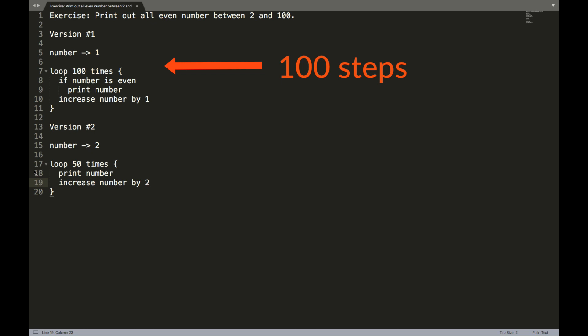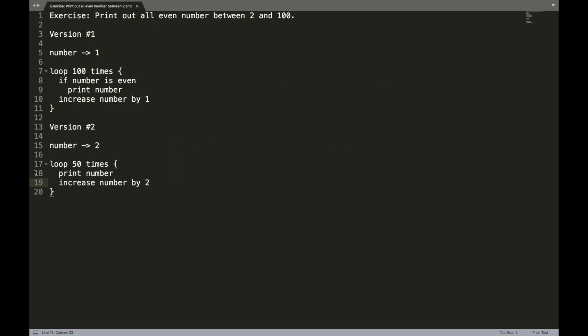However, on that same computer, were we to run algorithm version two, since that loop only runs 50 times, it only takes 50 steps to complete that loop, and thus that algorithm. So analyzing these two algorithms, we can conclude that the second algorithm is going to be significantly faster than the first one.